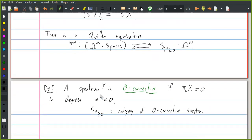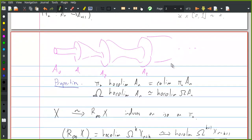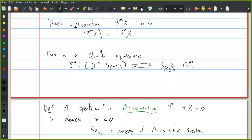Any questions about any of that? A student asks: don't infinite loop spaces have homology operations on them? Yes, they do. And do you have similar homology operations on the homology of the spectrum? I think all of that structure you can recover with structure on the homology of the spectrum, but I'd have to think about that more carefully.